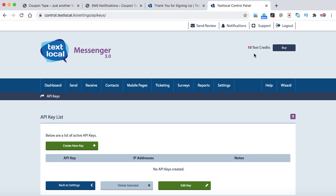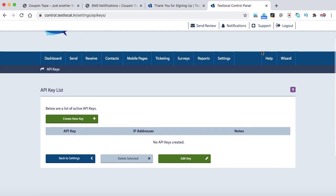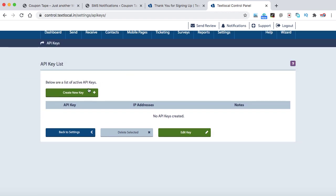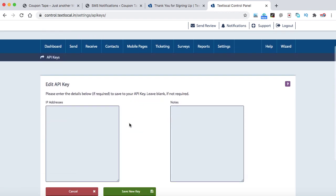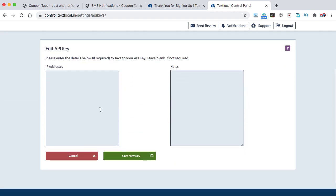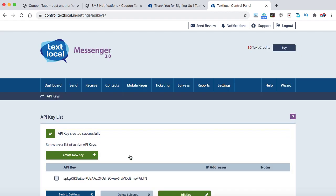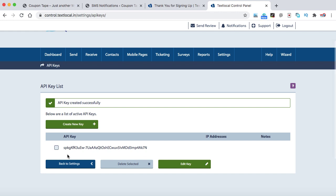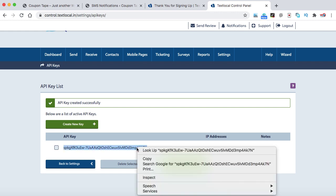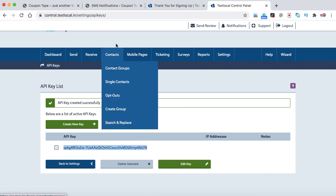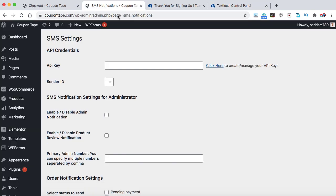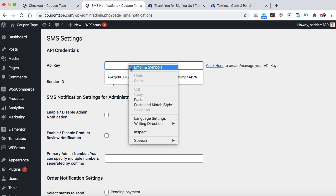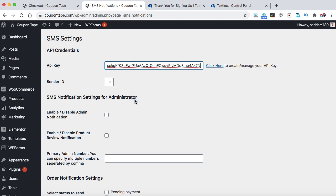Now at the very top we can see 10 credits are available just for testing purpose. So here we need to click on create new key. Now let's scroll down. Keep both of these boxes empty, don't put anything over there and then click on save new key. So this is the API key. Just copy it from here. And now go back to your WordPress dashboard and here we need to paste that API key. So let's paste it over here.